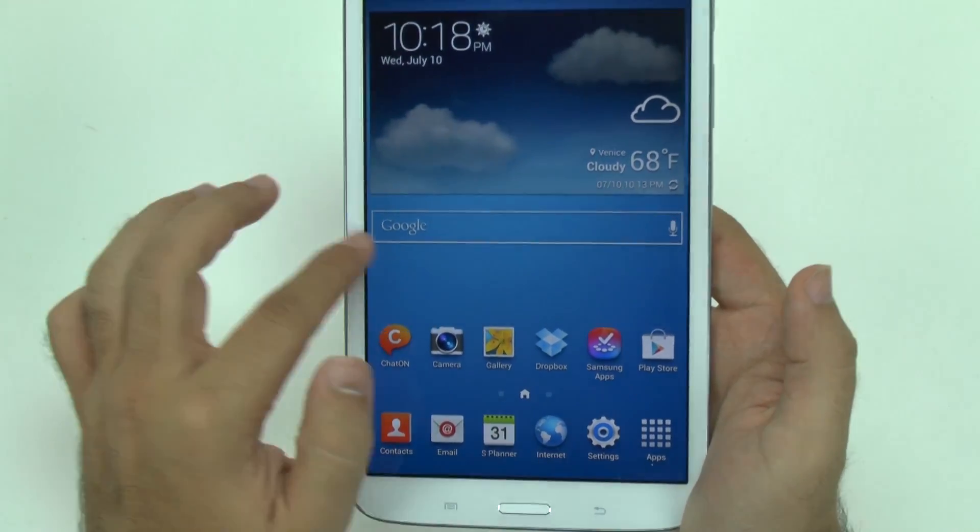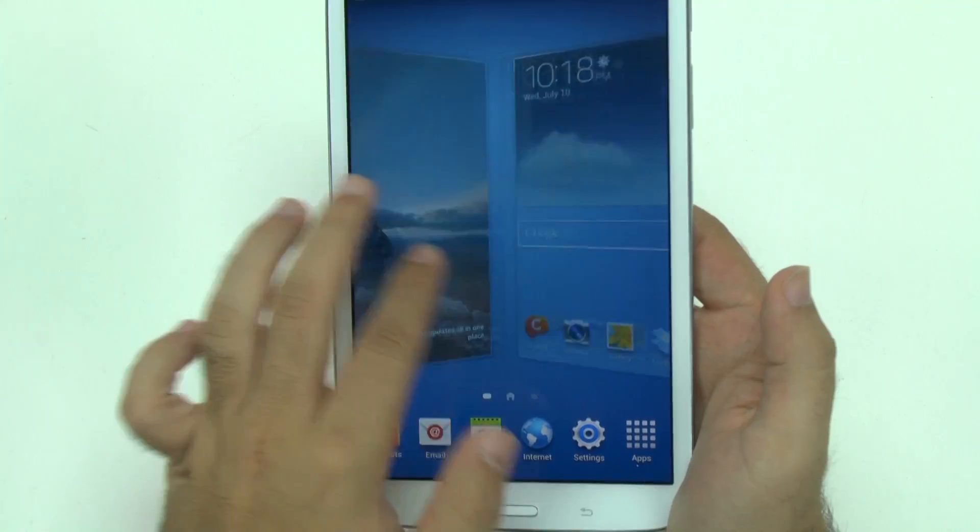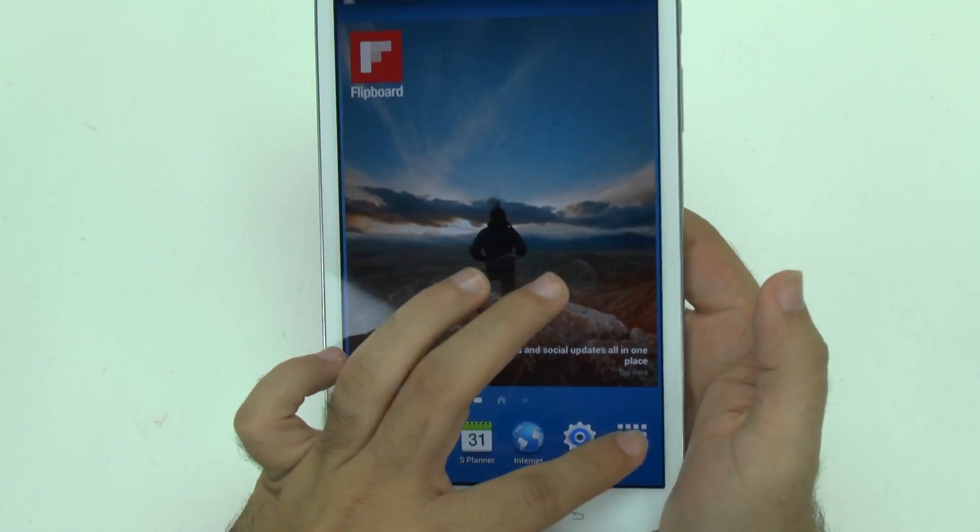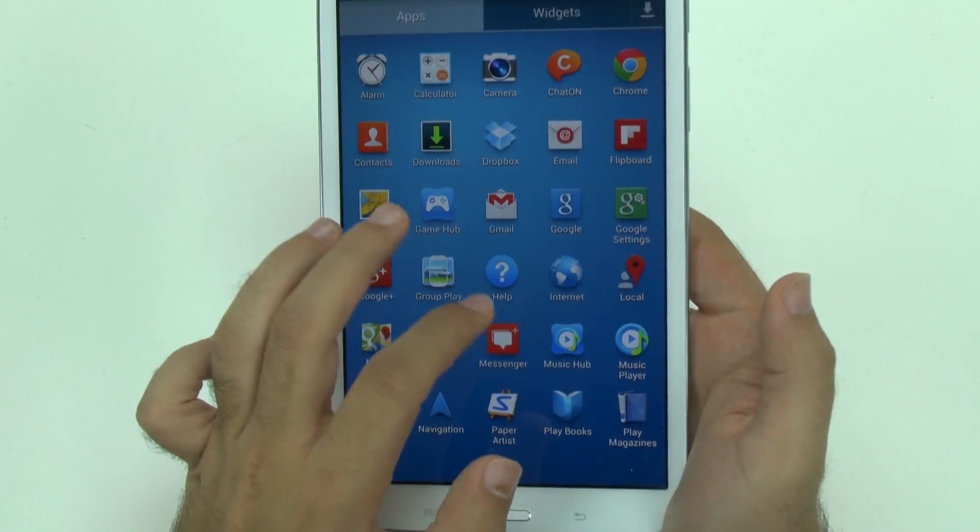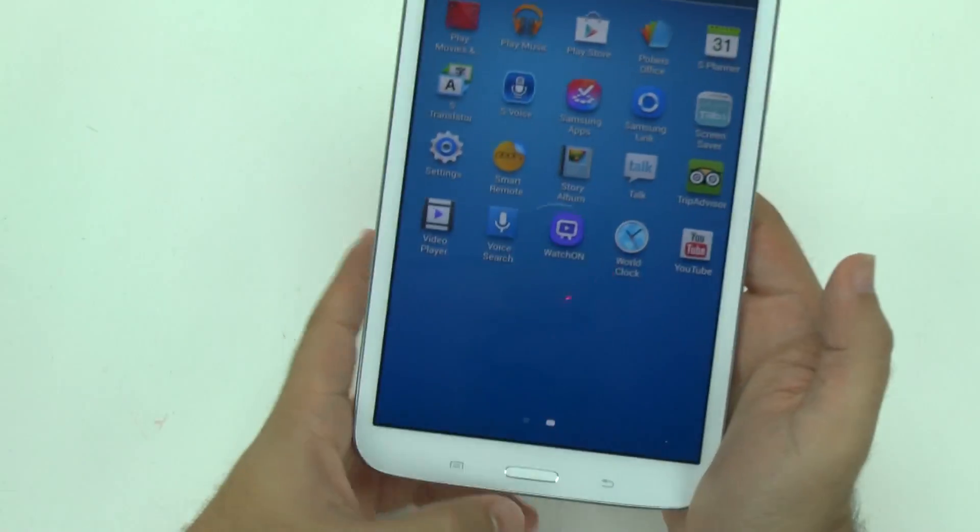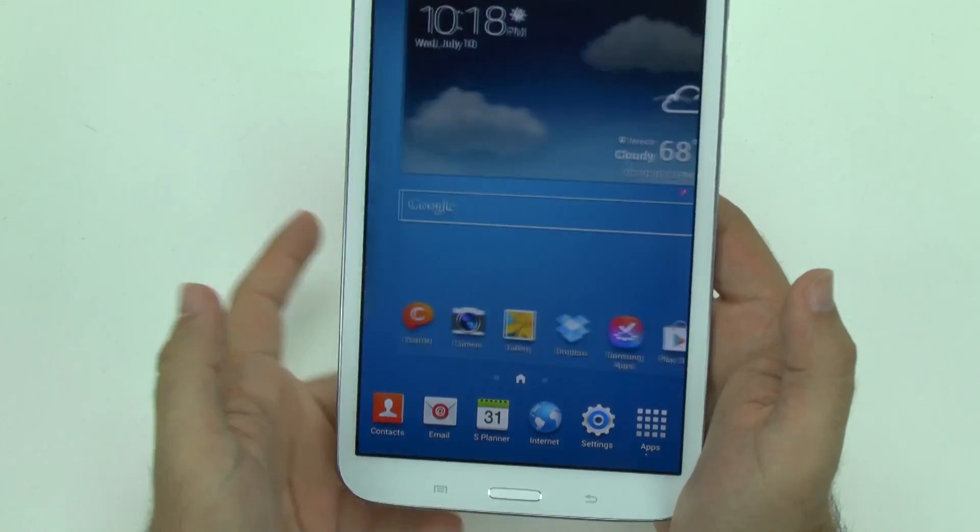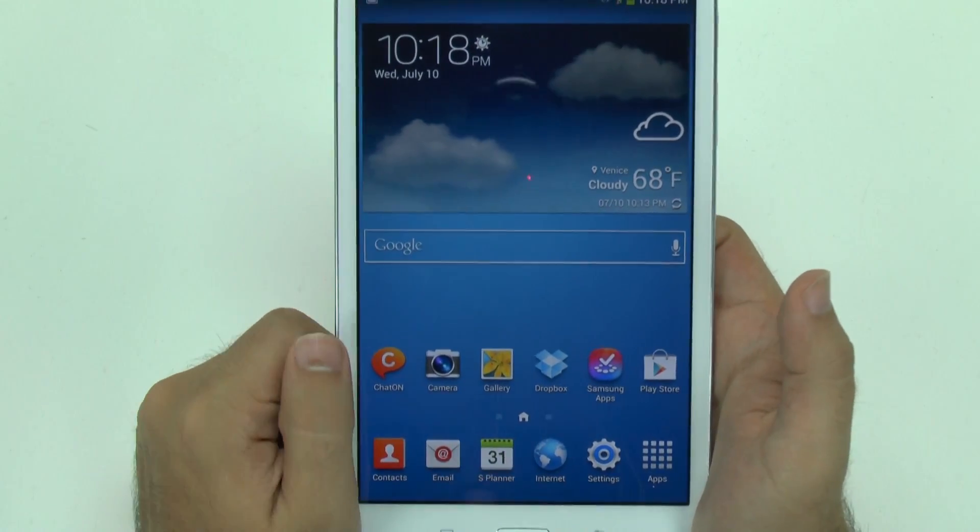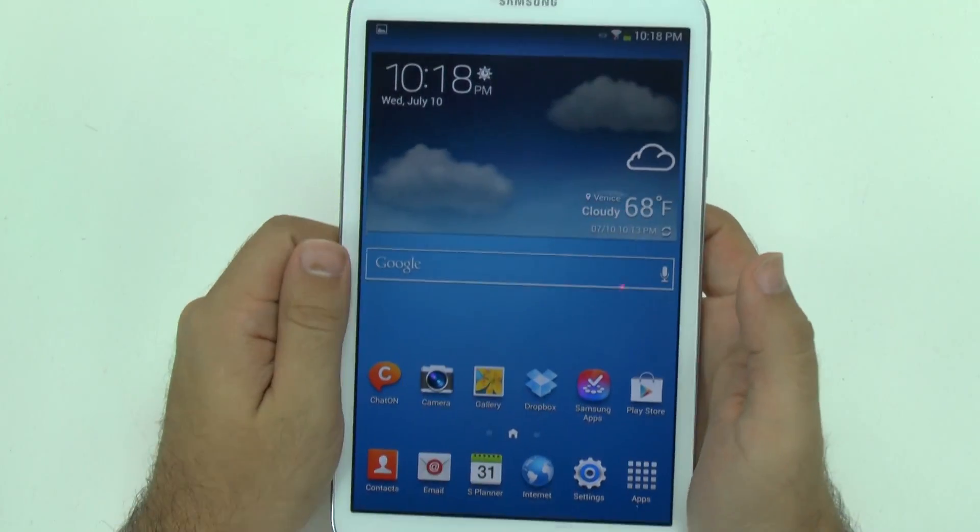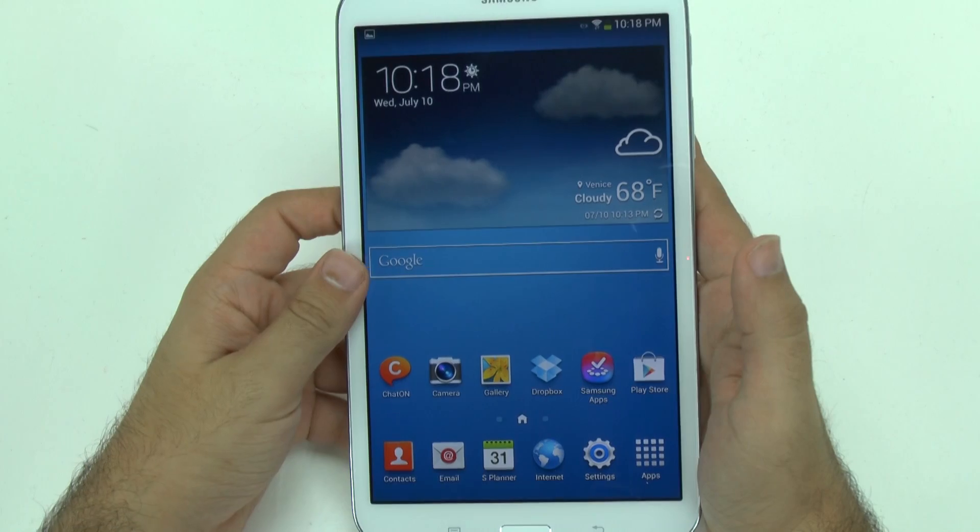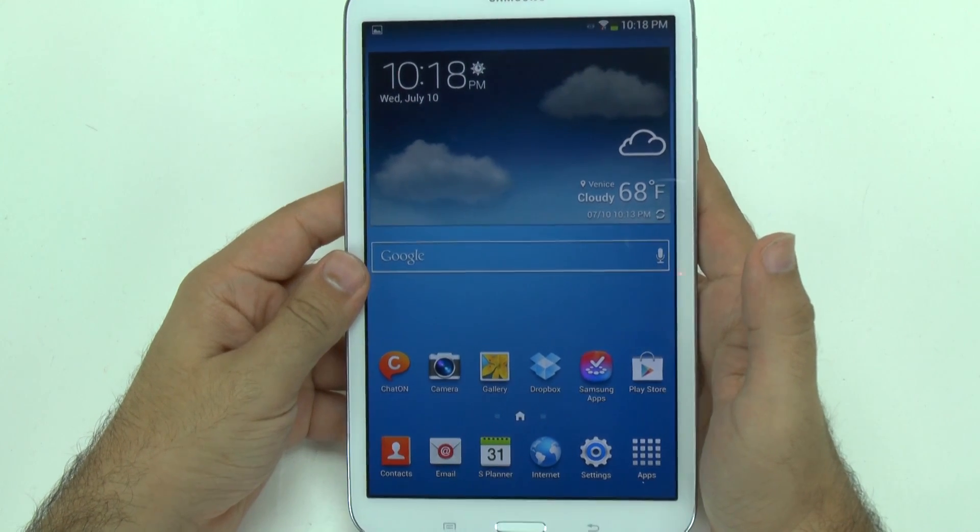And there you go those are some helpful tips on how to speed up your Tab 3 8.0 and you will notice it move quicker as you use it now. All right guys thank you for watching this has been R-I-C-K-Y the Android guy.